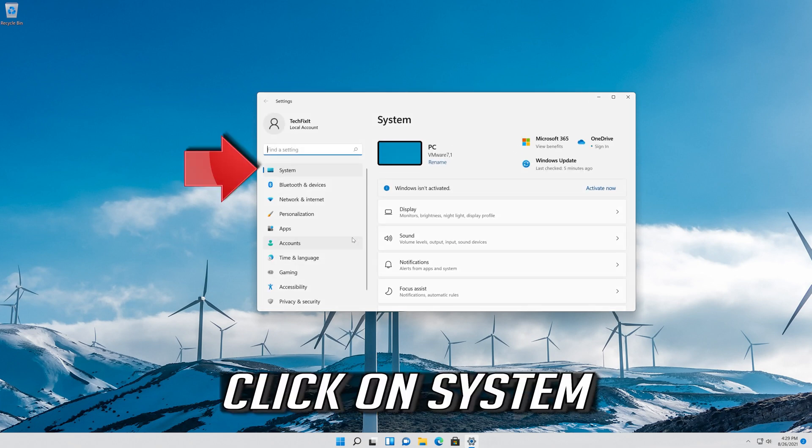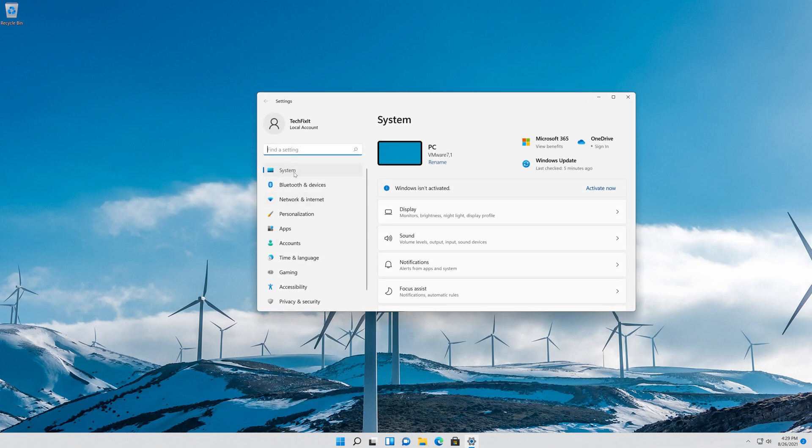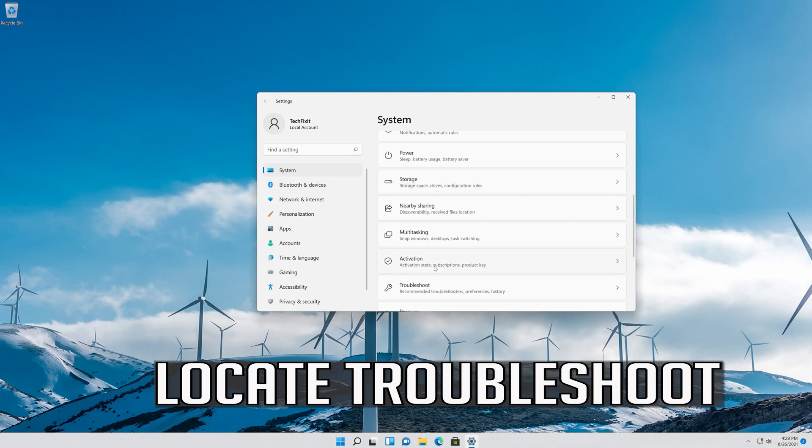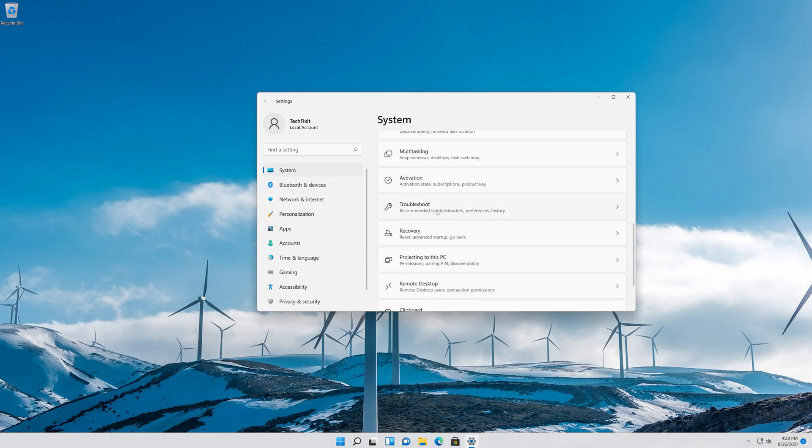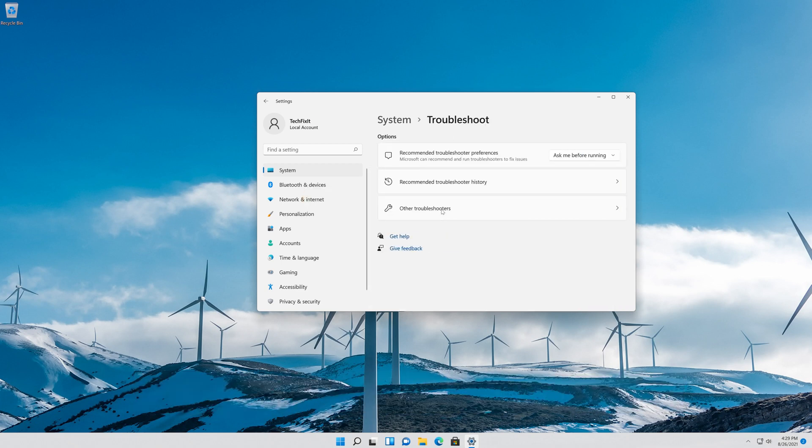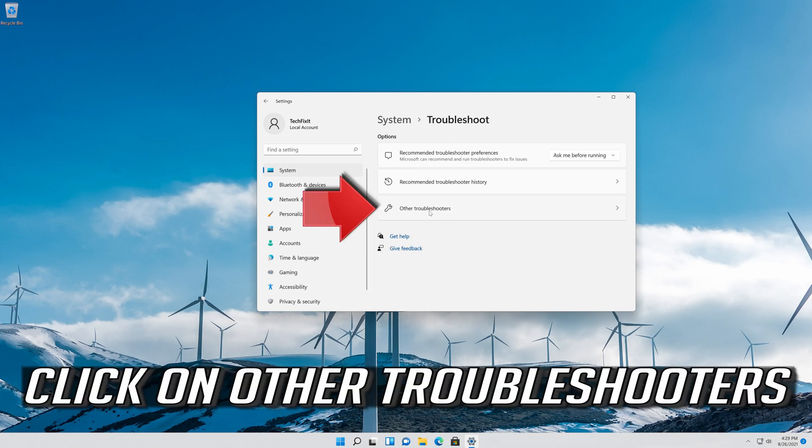Click on System. Locate Troubleshoot. Click on Troubleshoot. Click on Other Troubleshooters.